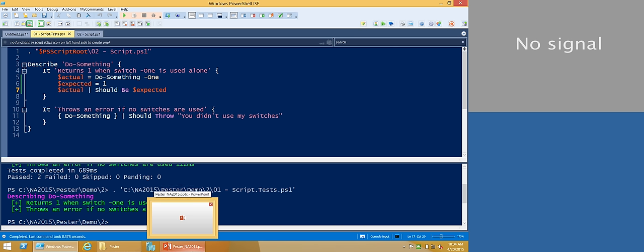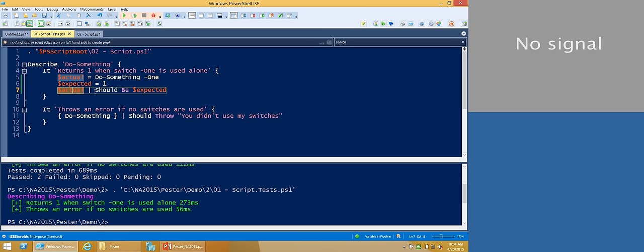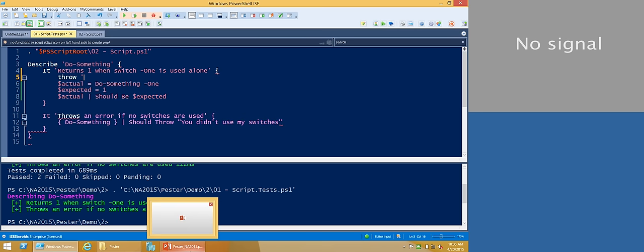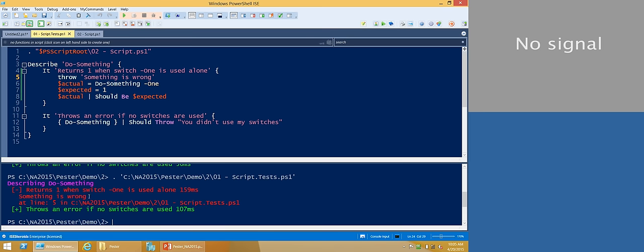That is the bare minimum that a test script should really need. One thing to keep in mind is that an 'it' block is considered successful if it does not throw a terminating error, and it's considered failed if it does. So what the should command does - in this case 'should be' - just says: are these two values equal? And if they're not, throw an exception. You don't have to use the Pester assertions if they don't quite do what you need. You can have your own function that throws an exception if something is not quite right. If you say 'throw something's wrong', it counts as a failed test.